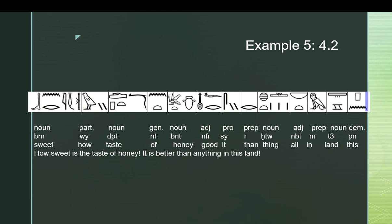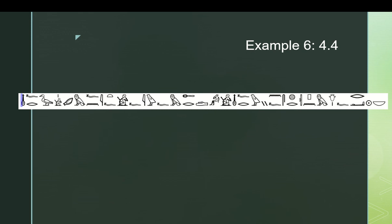So, benrwi starts the sentence, how sweet, and it's being equated with the taste of honey. Tefet net benet, or bint in some transcriptions. And then we have another sentence, which is technically subordinate. There are two, or I suppose you could render it as being subordinate, as being like an adverbial comment, or you could just render it as a totally separate sentence, and both of those would be appropriate. Nefer si, it is good, er hetu nebet, from, but in this case, it's being used as a comparative, so better than, rather than good from, hetu nebet, all things, em ta pen, in this land. How sweet is the taste of honey? It is better than anything in this land.